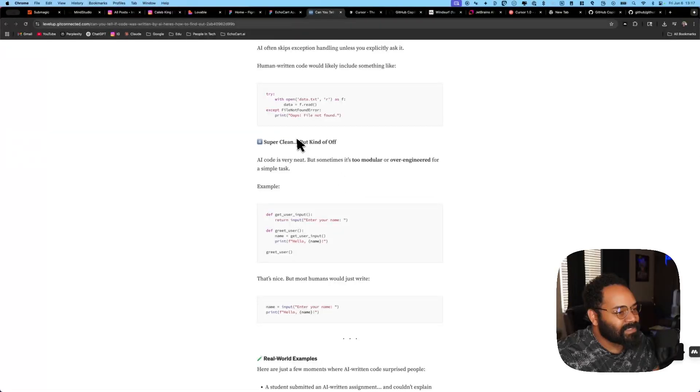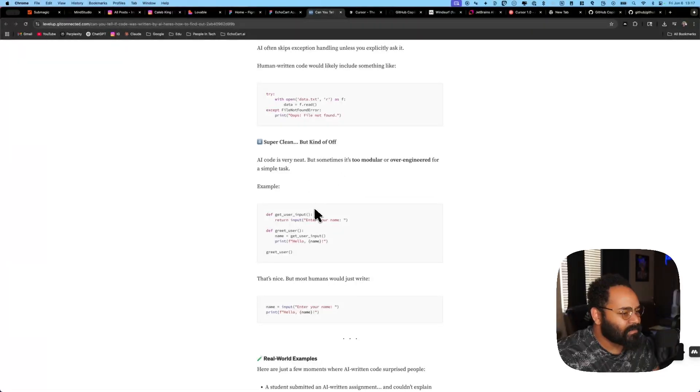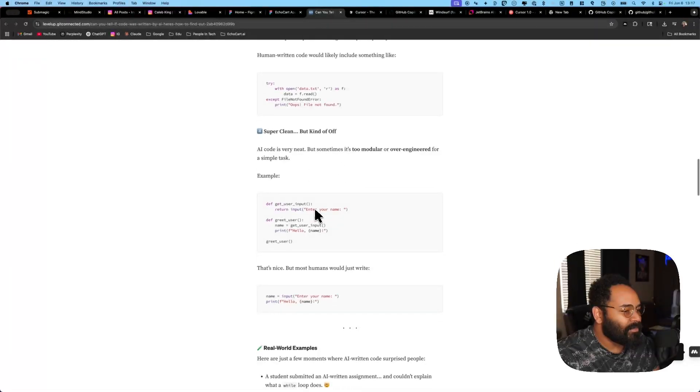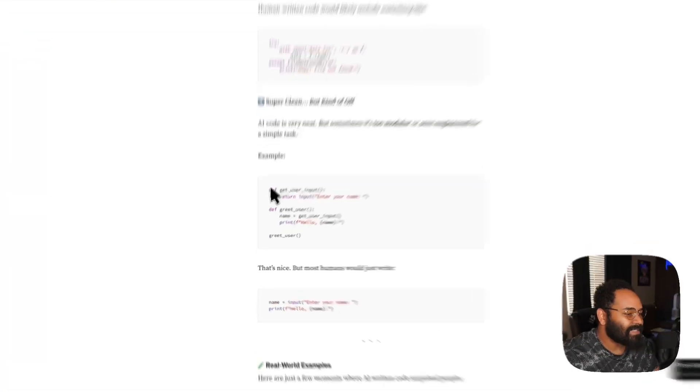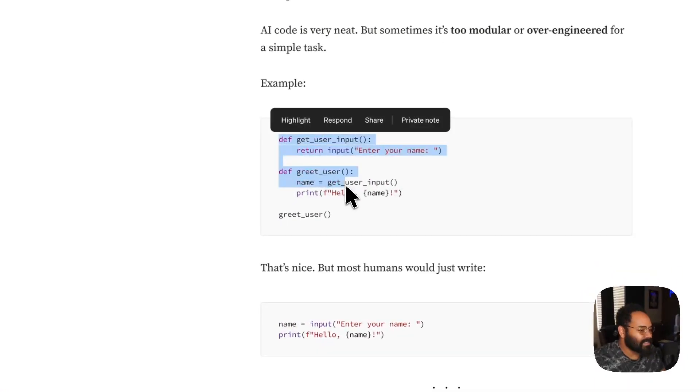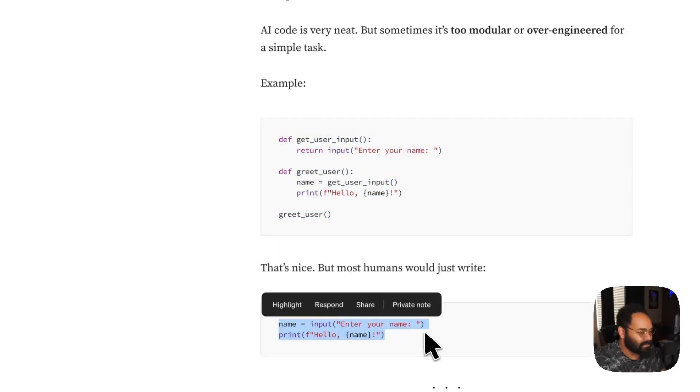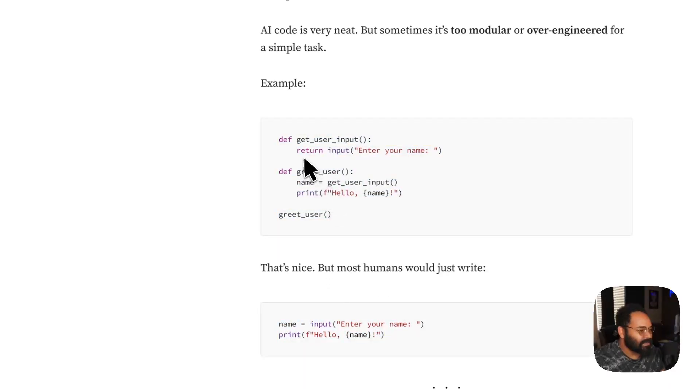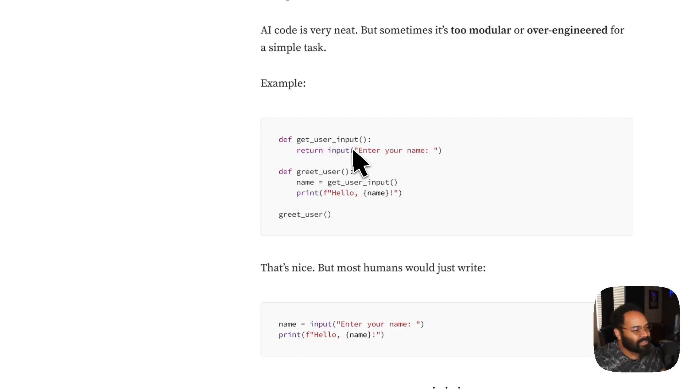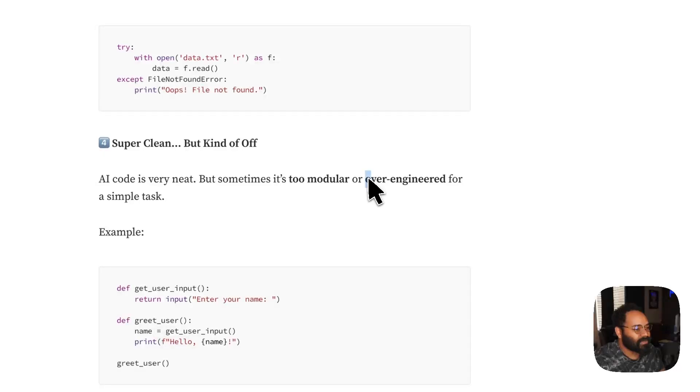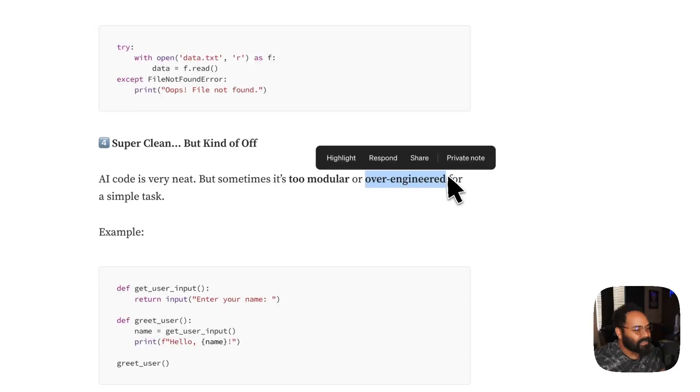This one says super clean, but kind of off. Yeah, this is, I've seen this before. This is legit. Because this is really, yeah, you see right here. This is two lines of code. But he, one, two, three, four, five, six. Without this page. That's six lines. This is when the definition of overengineered.